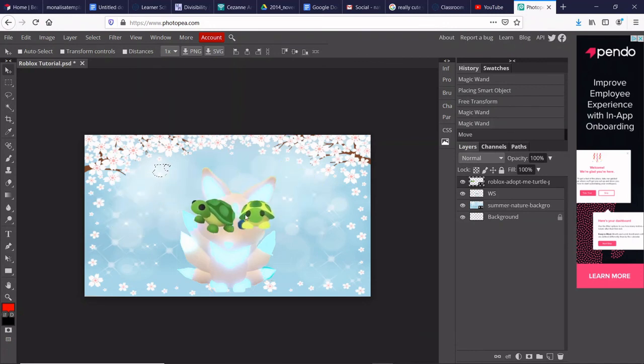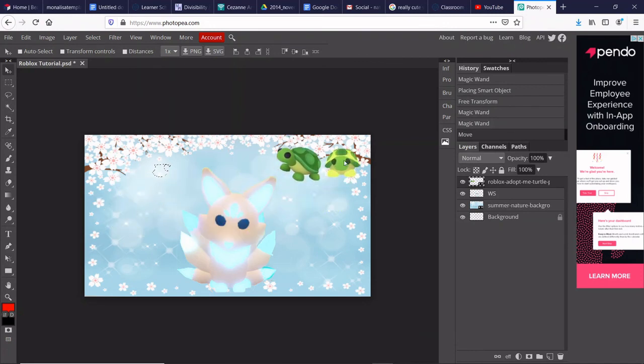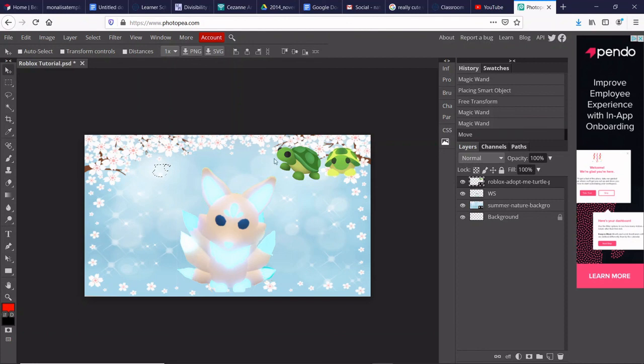And you can actually do lots and lots of things with this app, with this app called Photopea.com. And it is actually a browser. So you don't have to download it on your computer. You can just search it up, and it will work for you.